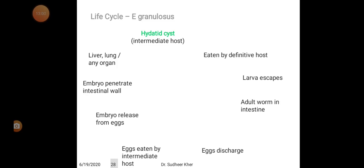In the life cycle of Echinococcus granulosus, the intermediate host is man and the definitive host is the dog. Adult worms live in the intestine of dogs. Eggs are discharged by the definitive host and ingested by intermediate hosts — cattle, sheep, herbivores, and accidentally humans. The embryo releases from the eggs, penetrates the intestinal wall into the liver, lung, and other organs, and finally hydatid cysts develop in the intermediate host.